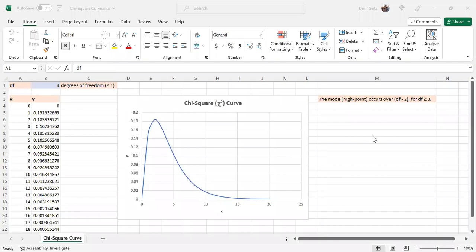This is Professor Derif Seitz. This video shows a chi-square curve in Microsoft Excel.